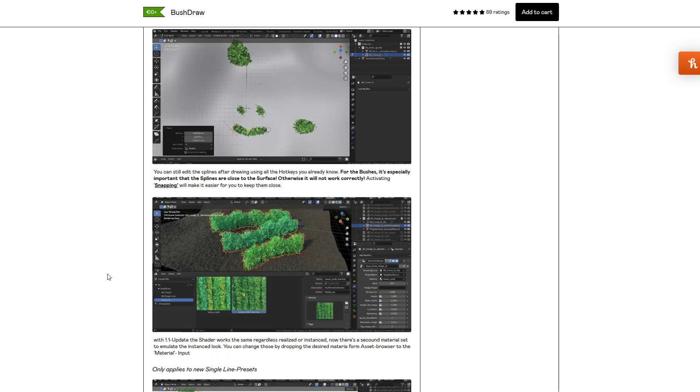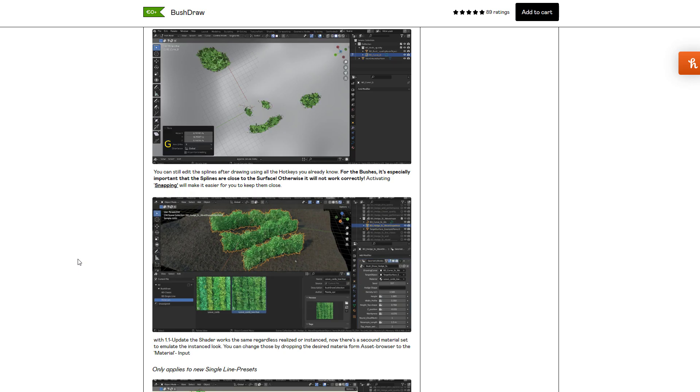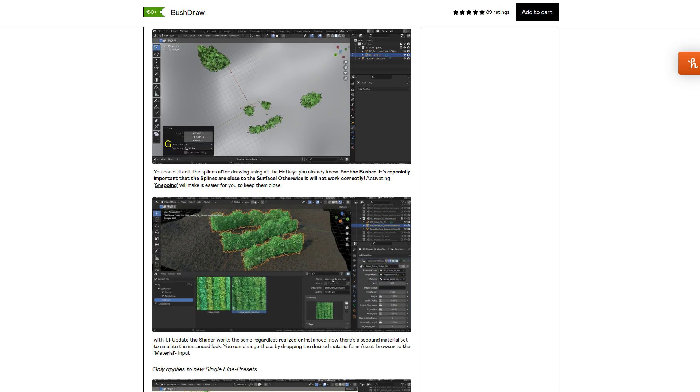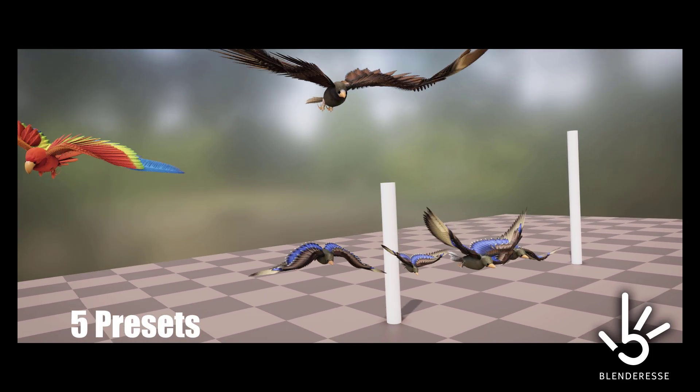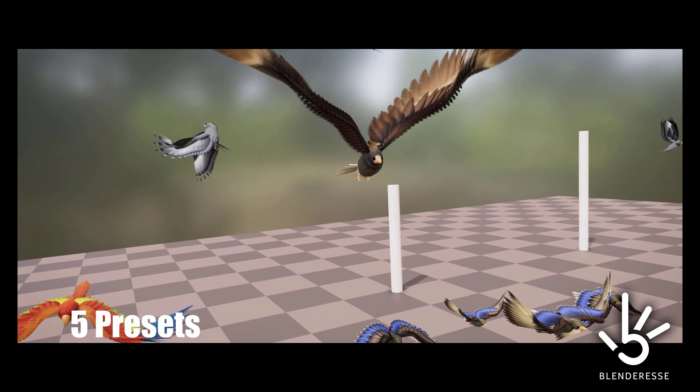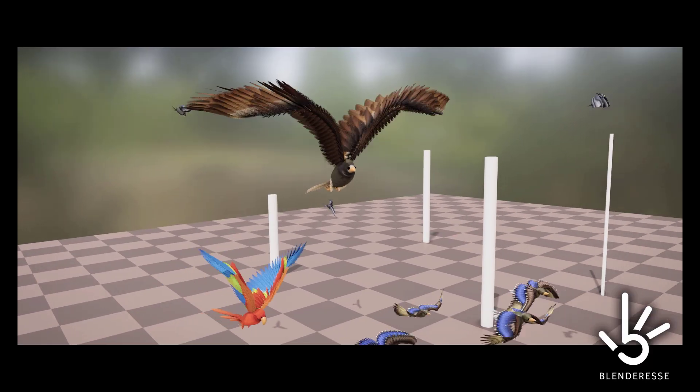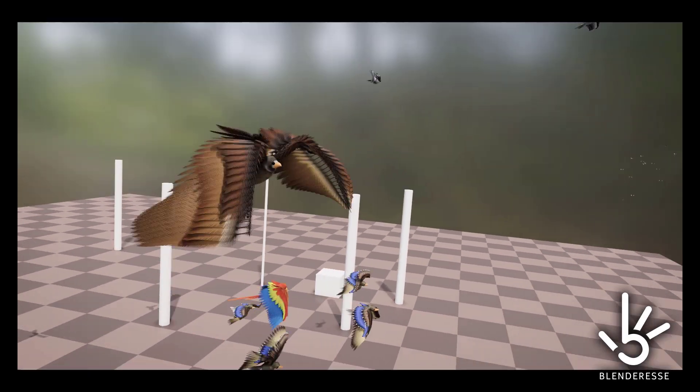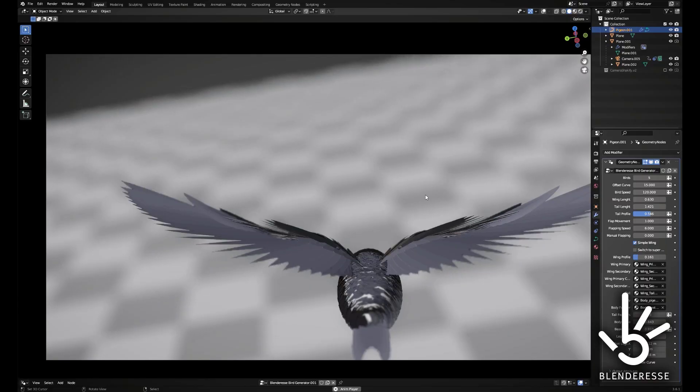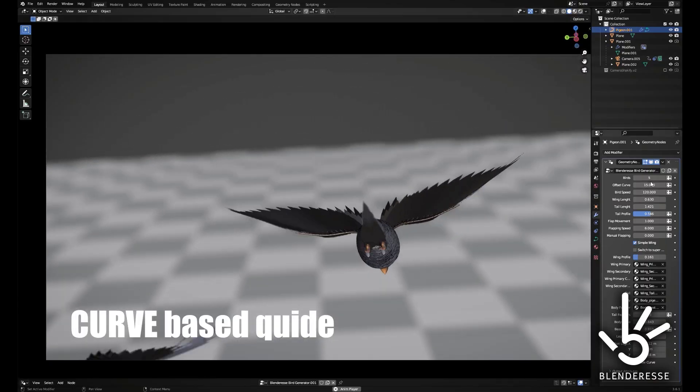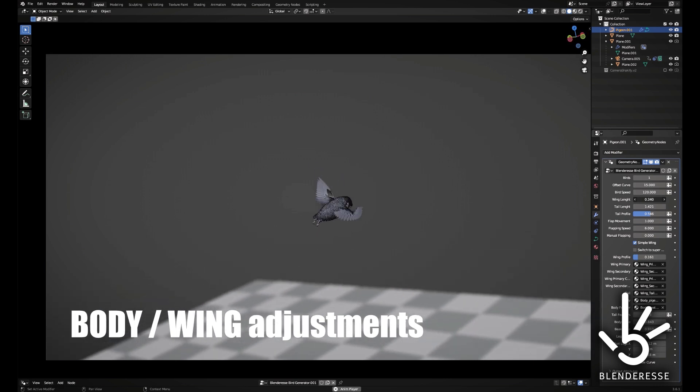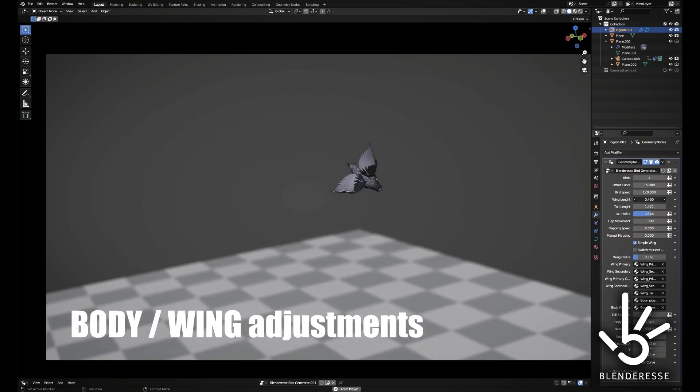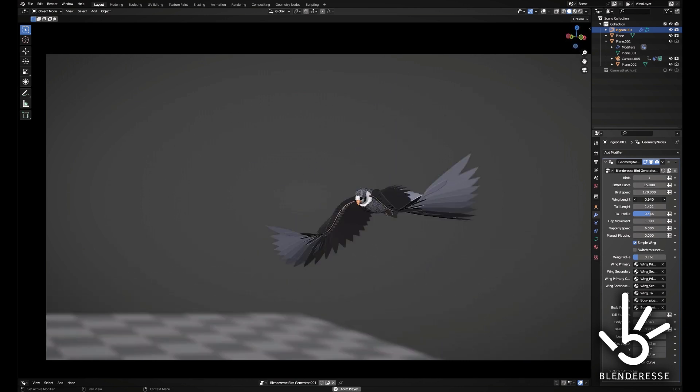We did talk about another beautiful generator you can start playing with, and that is the bird generator. A huge shout out to Blender Reese for making this possible. With the bird generator setup for geometry nodes, anyone can now generate flying birds, put them in motion, control the animation and flight time of these birds, and all of these are fully procedural.